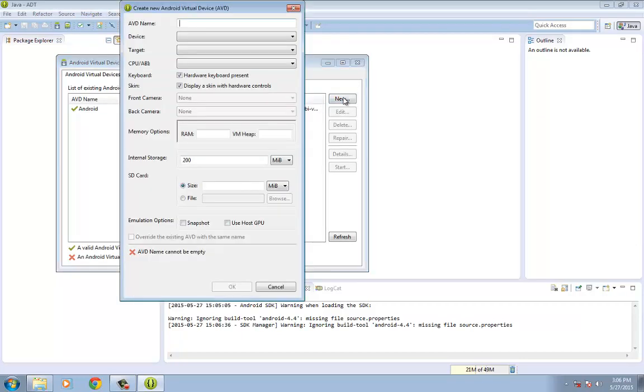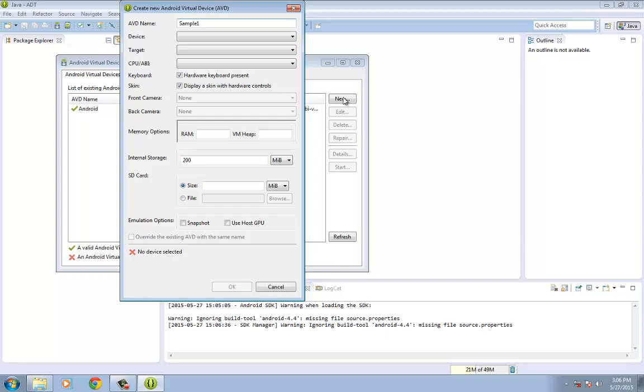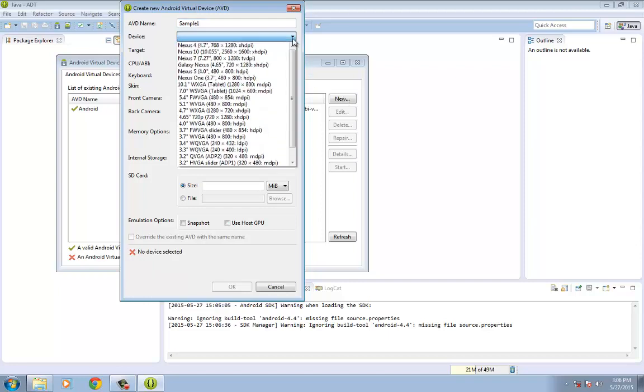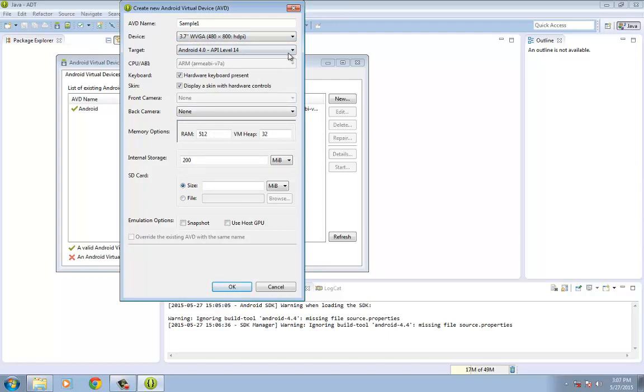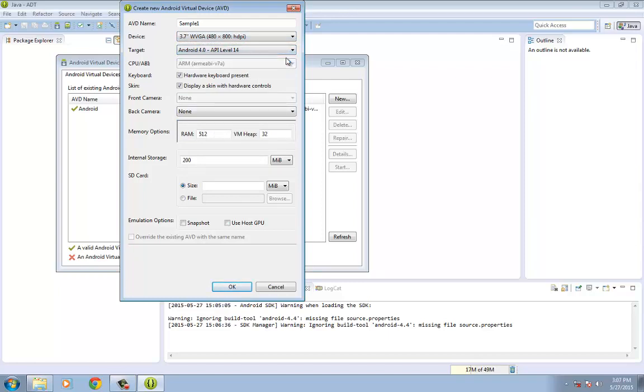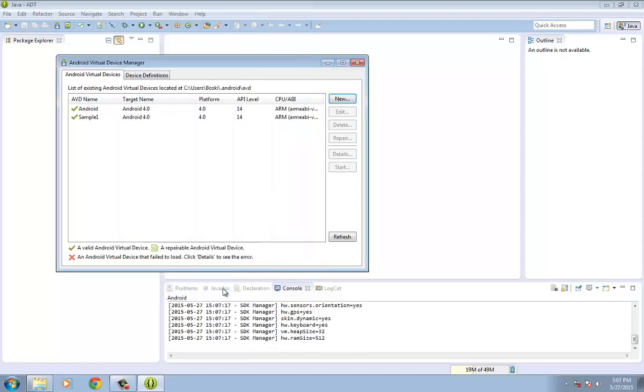So the thing that you need to understand and remember here is the AVD name is user defined, although the name has to have no spaces. So I'm just going to put in a sample name here and also the device of what you're going to do or what screen that you're going to use. And also the target. So just for formality, we're just going to use the API level 14 or the Android 4. Okay, and then click on OK.